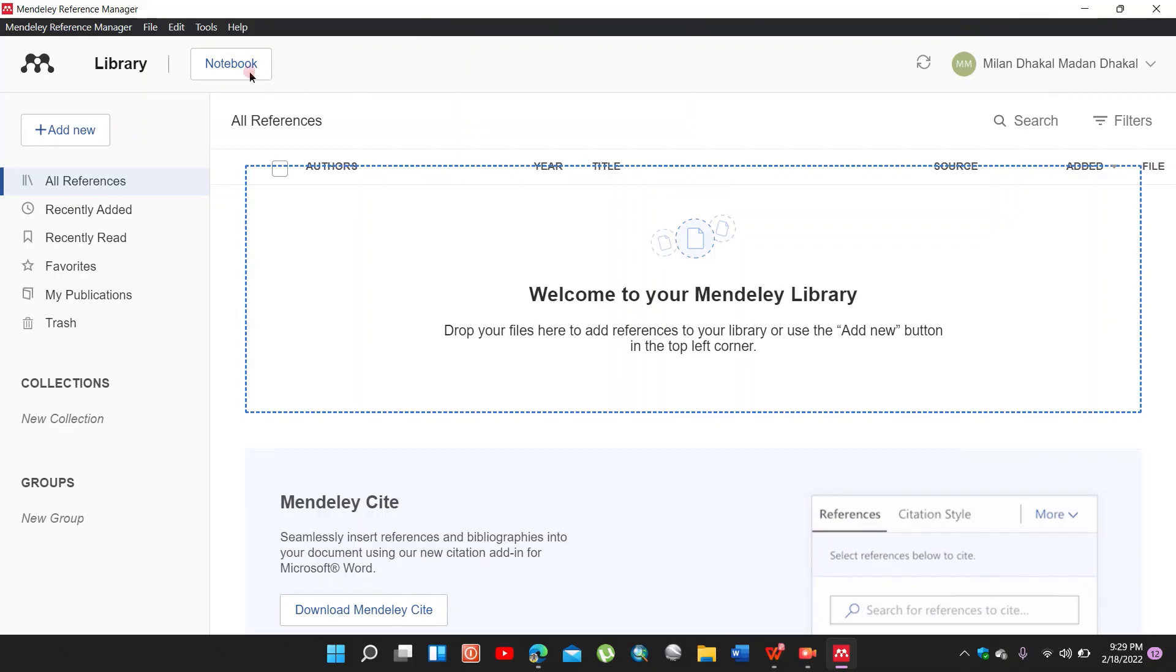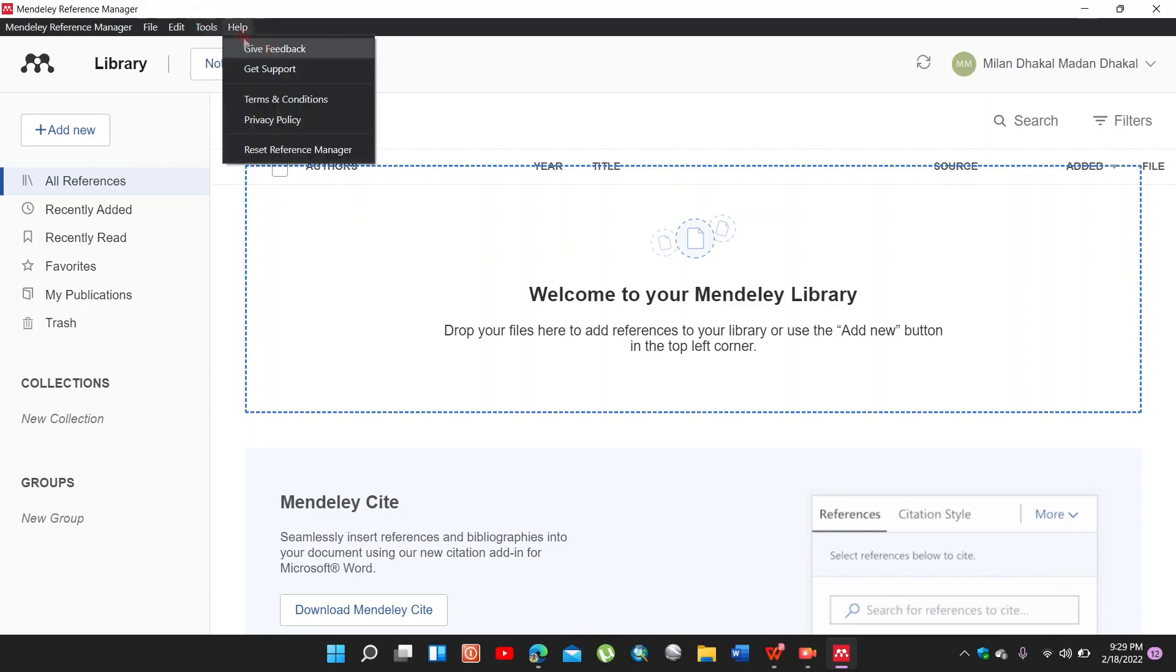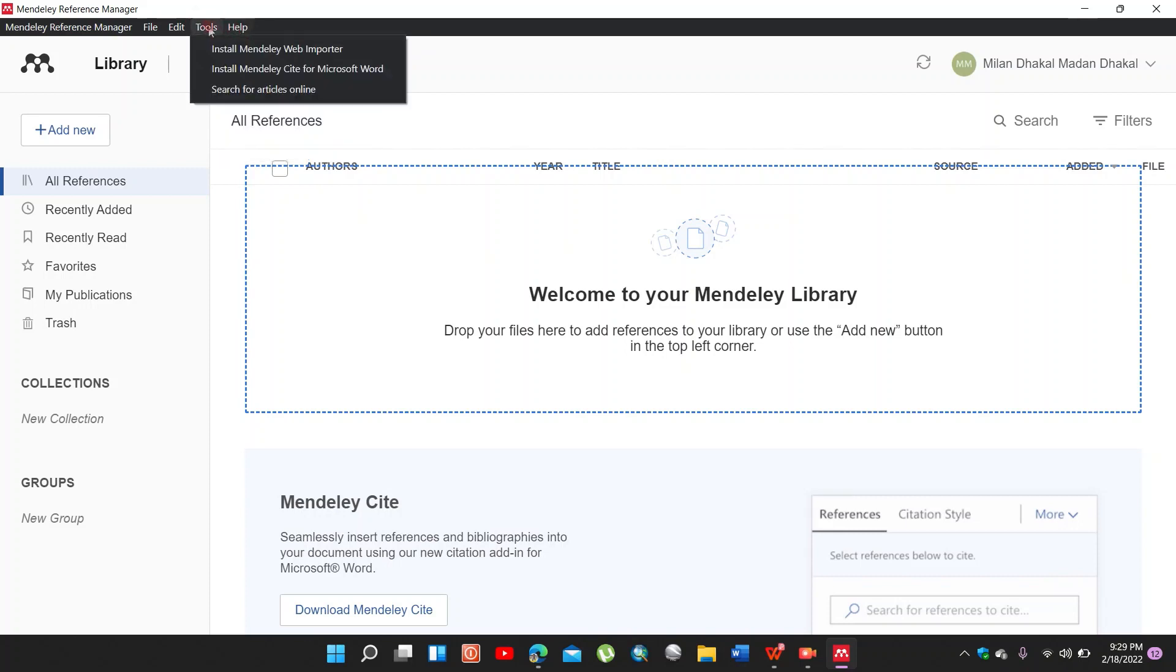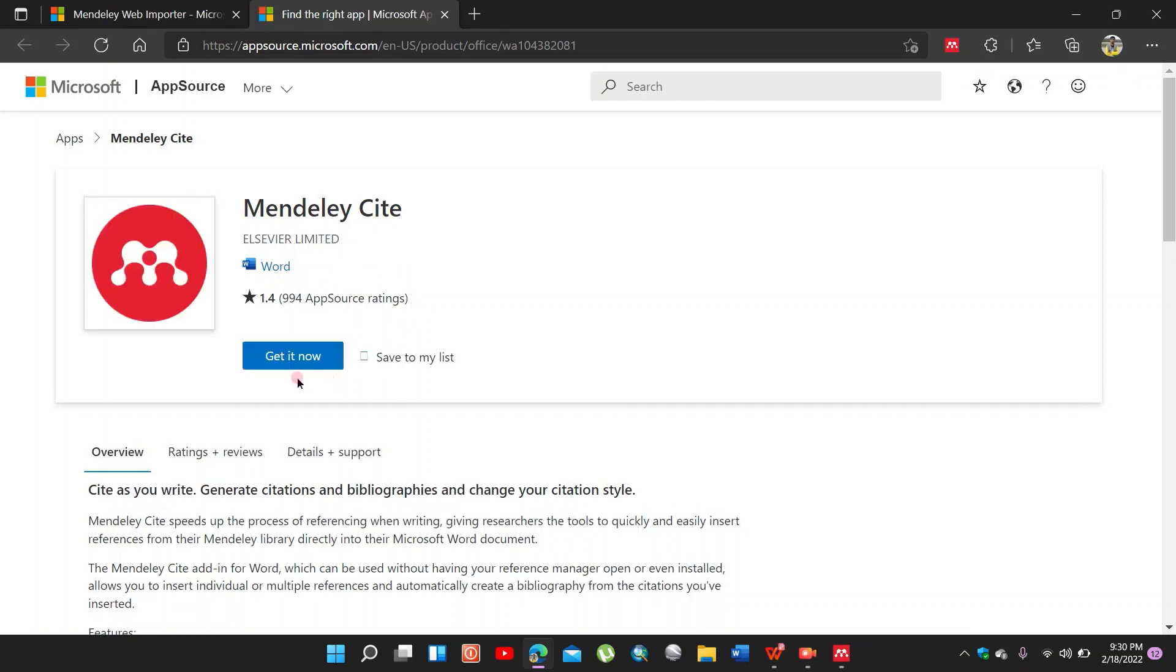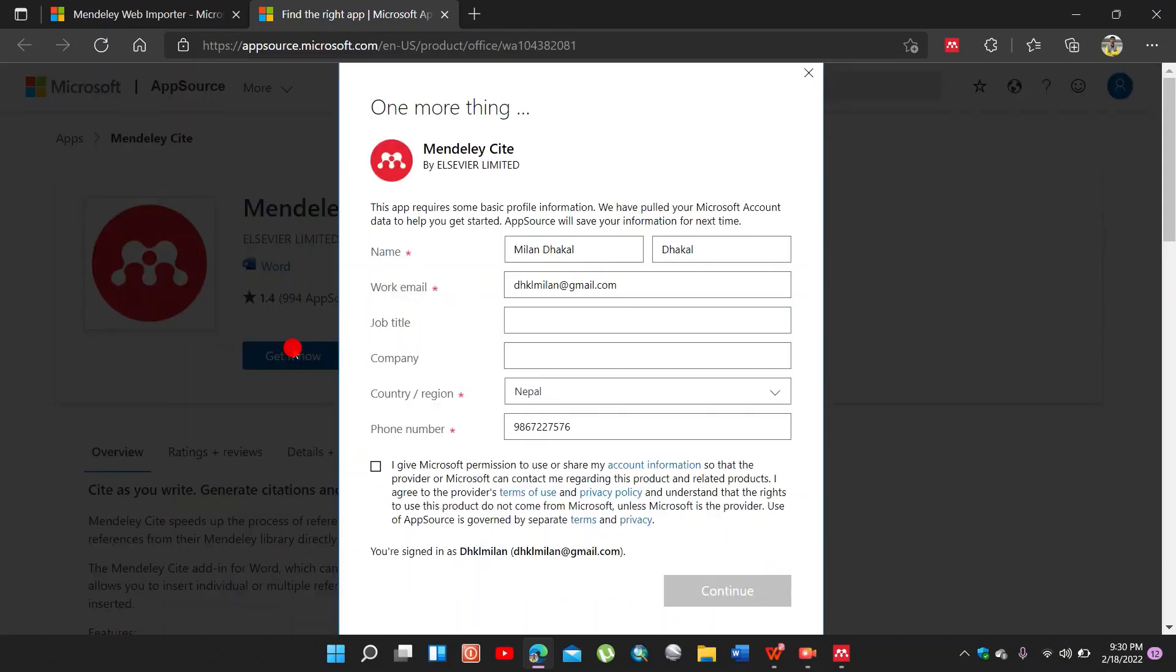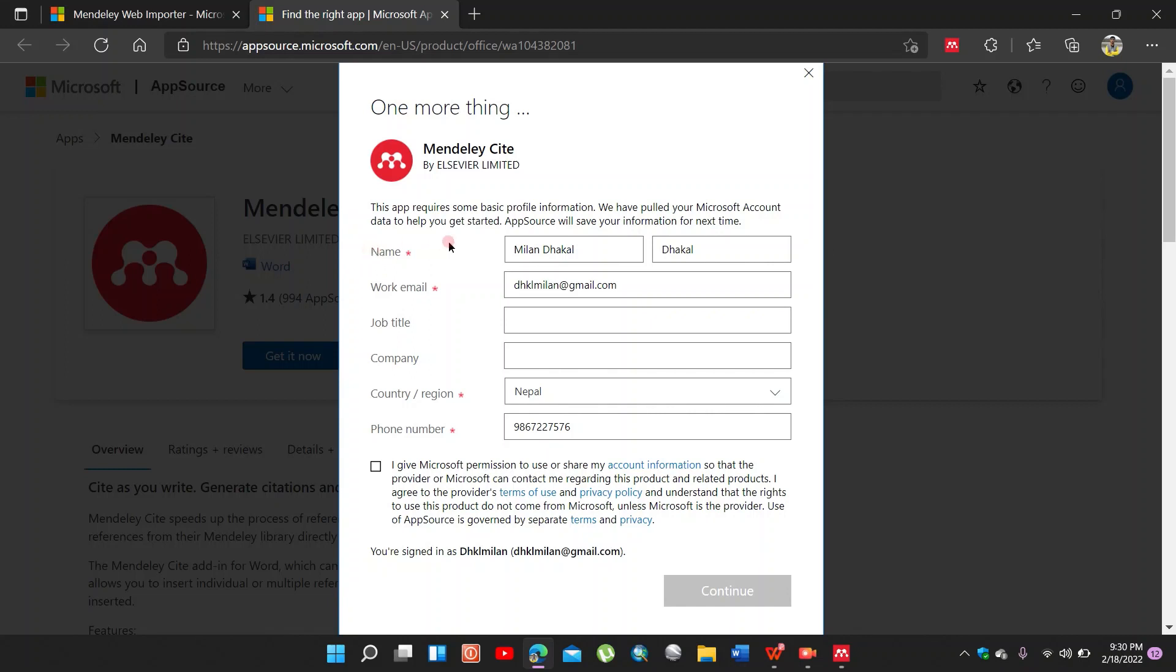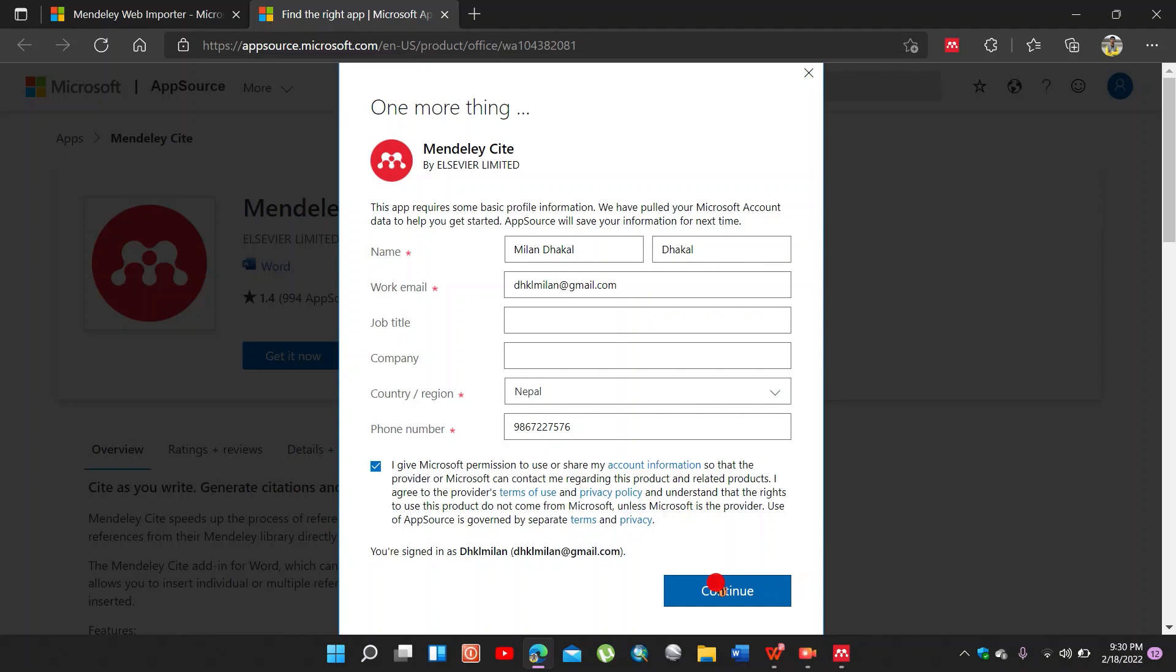Now back to the Mendeley Reference Manager. Go to Tools and install Mendeley Cite for Microsoft Word. Click get it now. So you have to fill the name or email, institution, and phone number. I have already logged in, so I sign in this account.